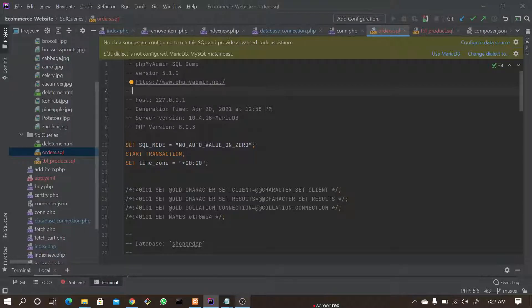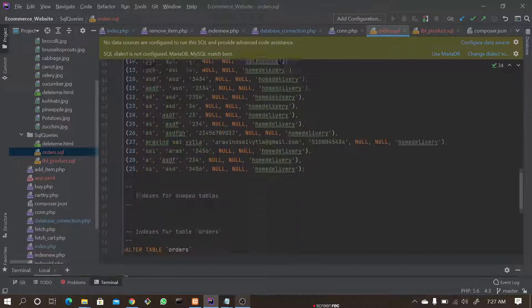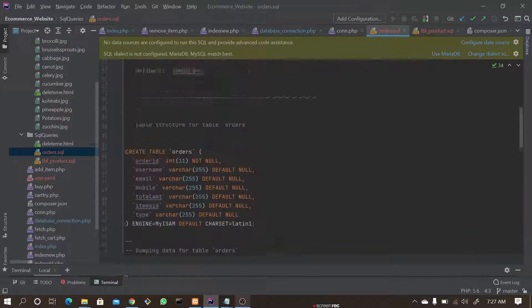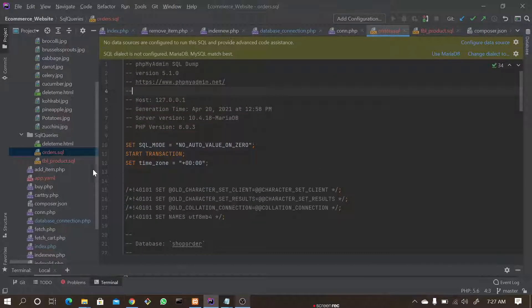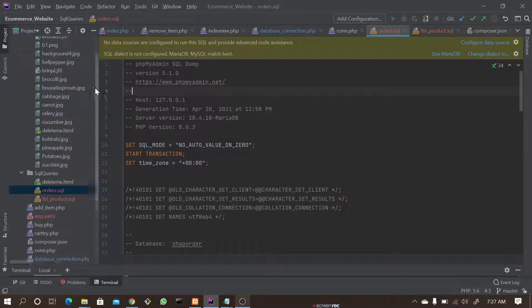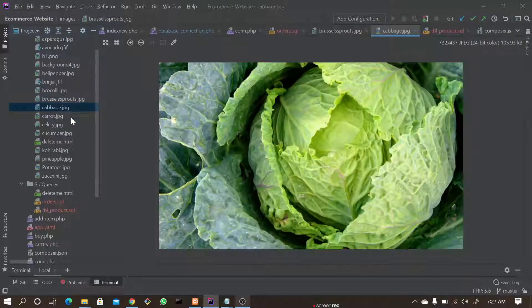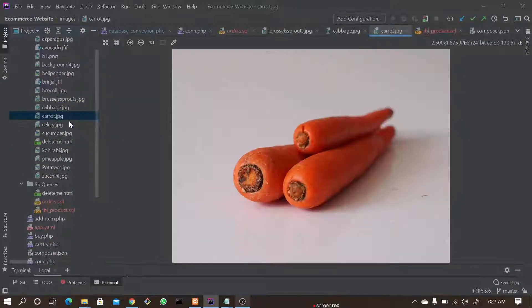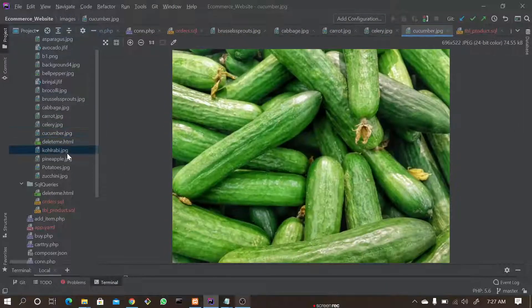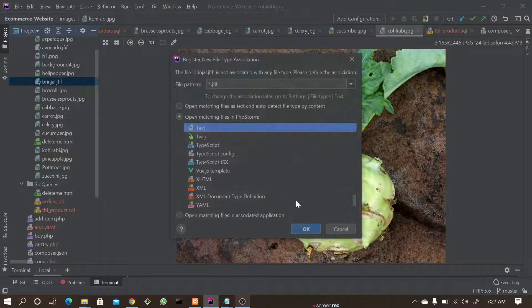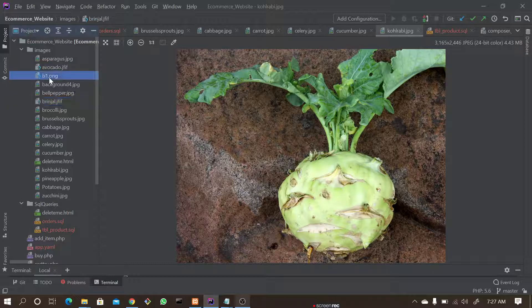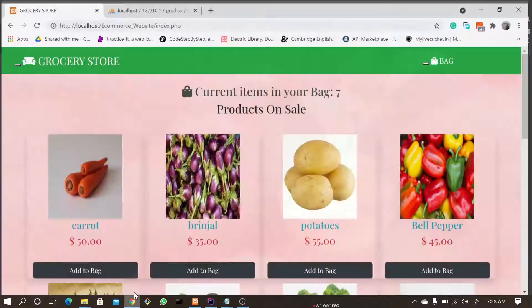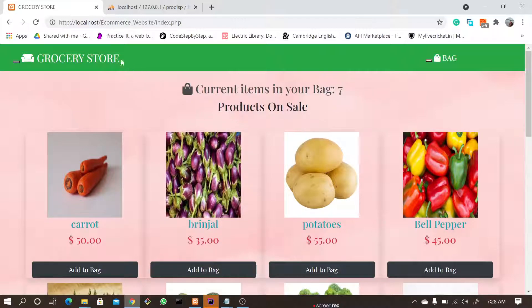And in the order section, all the items which customers order are stored in this thing where the owner can see what all items the customer ordered. Here we have all the items which we use in our project—JPGs and JS files.